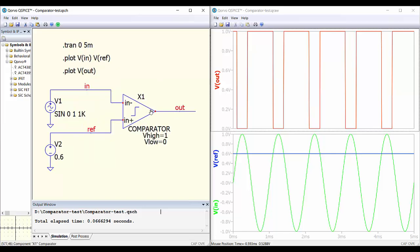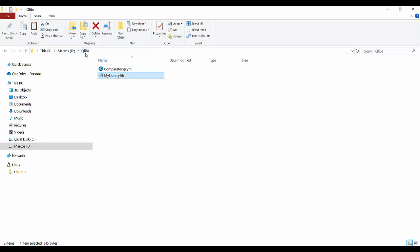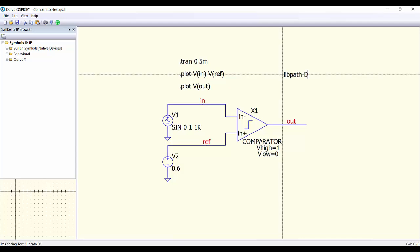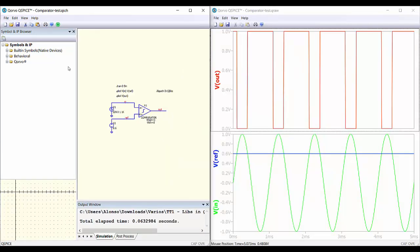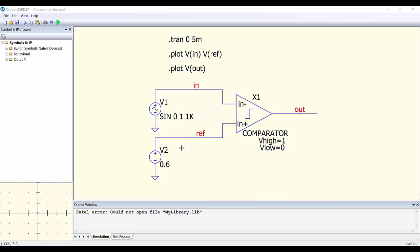This is one possible solution, but usually we prefer to have our libraries organized in separate folders. For example, here the component — a comparator — is in one folder and the library is in the 'qlibs' folder. So we go to the program and write '.lib path' followed by the directory where our library is located. Now if we run, it works correctly because we are instructing the program to look for libraries in that folder.